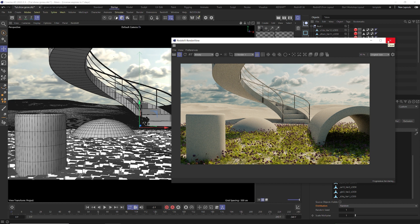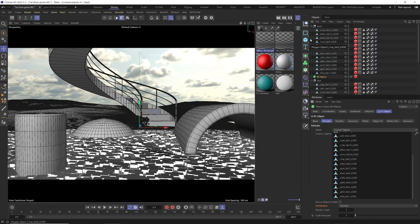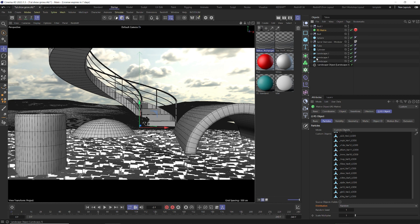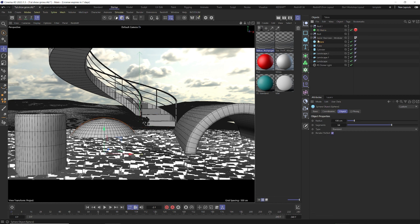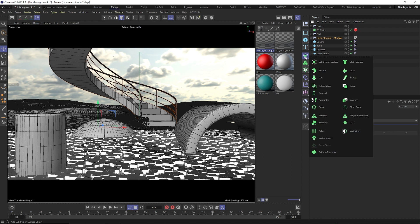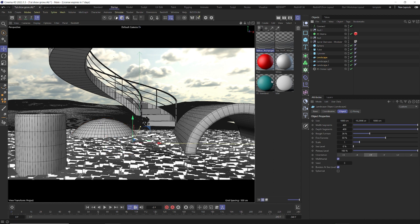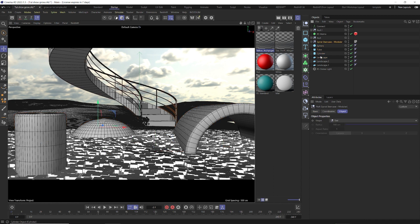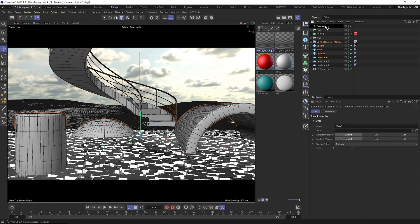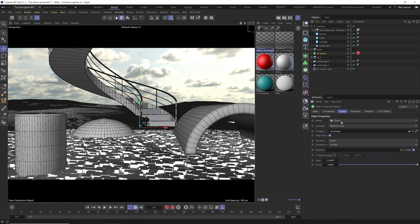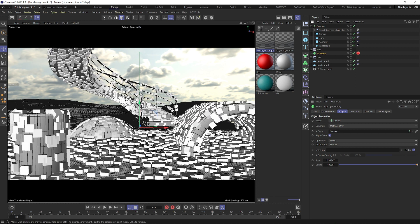Now let's talk about how to get this to scatter across all of our objects. The simple fix is to take all of our objects — spiral staircase, sphere, cylinder, front landscape — click and hold the subdivision surface button and go down to Connect. Drag our objects into the connect object. Then in the Matrix object, go to the object tab and drag the connect object in there. You can see it now sprinkles across all of our stuff.